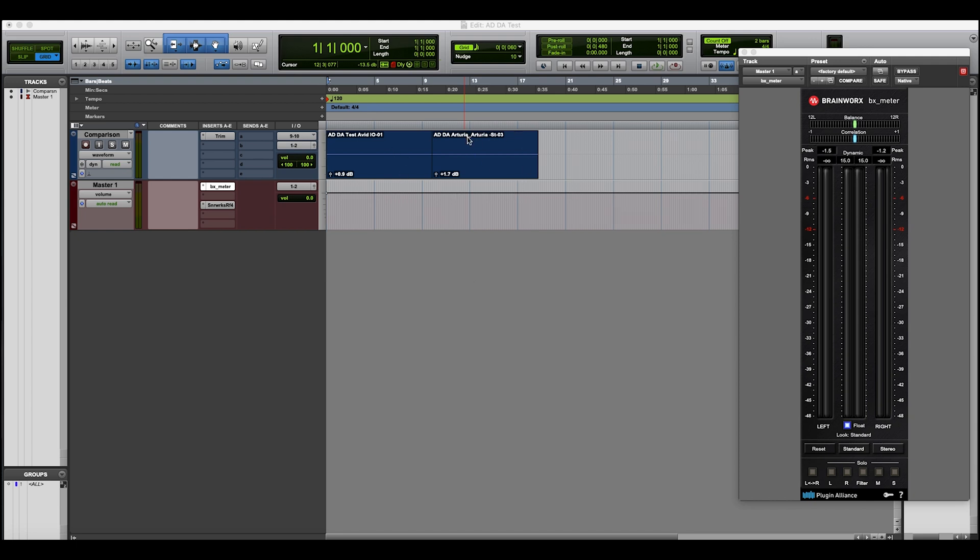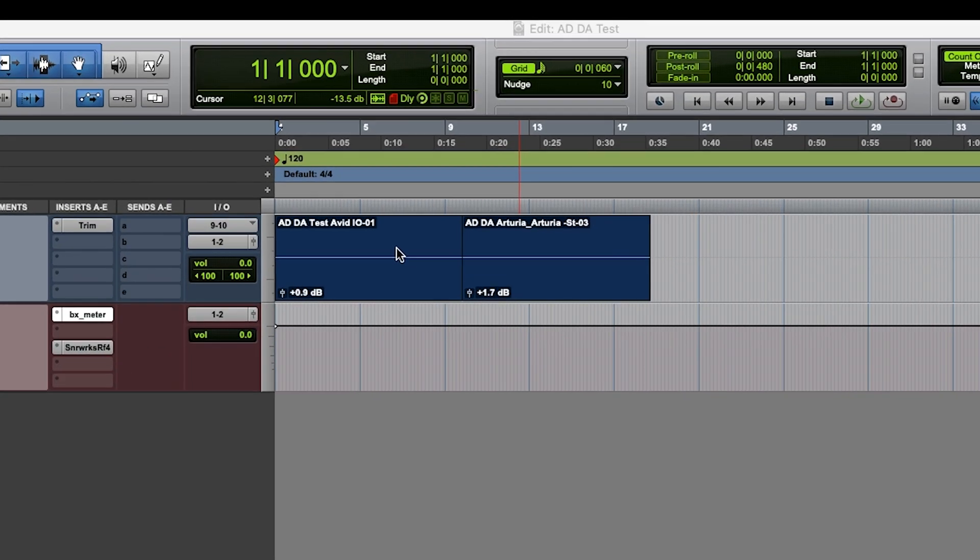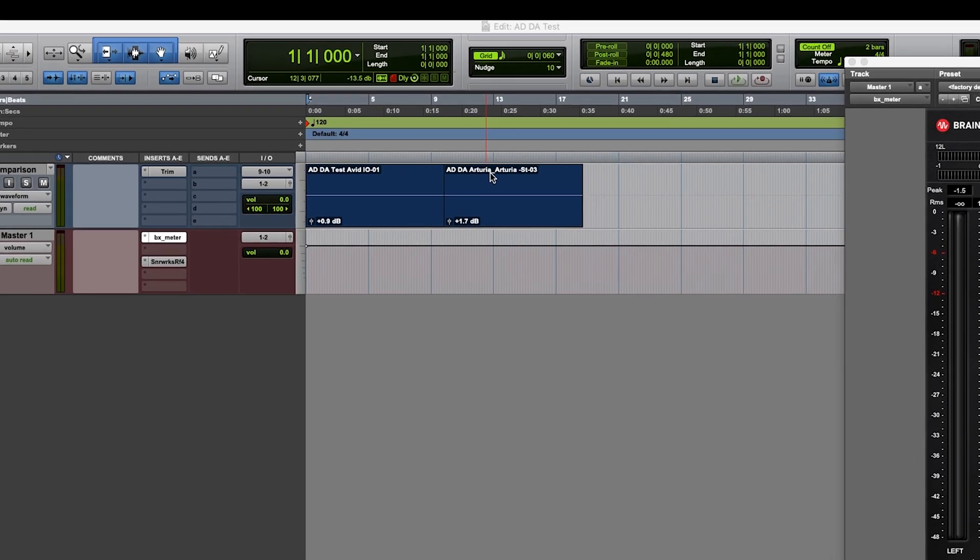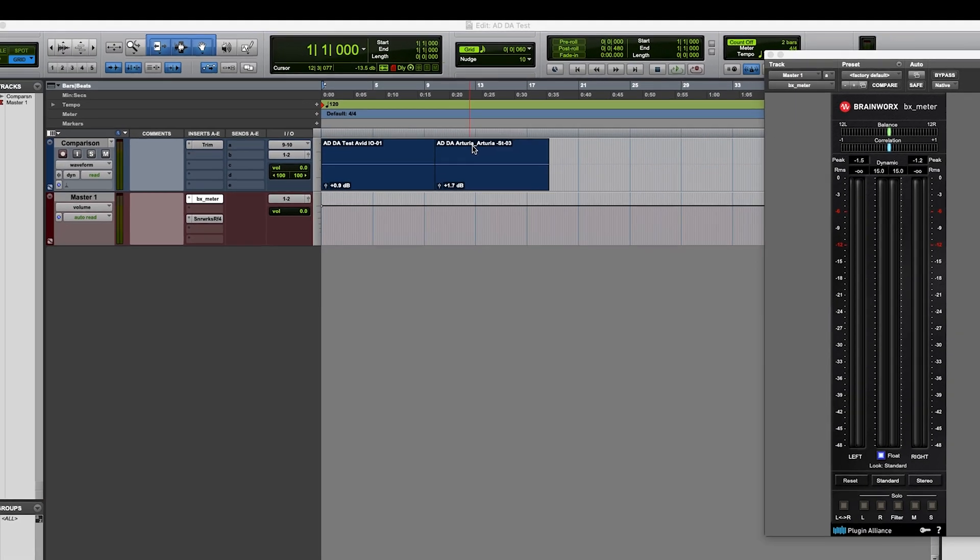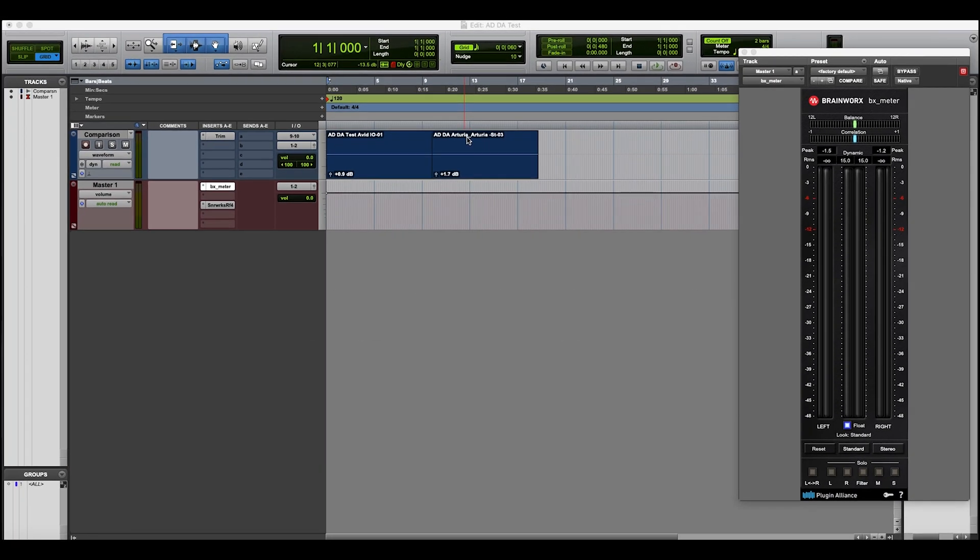So this is the Avid file and this is the Arturia file and what I'm going to do is play them both for you.